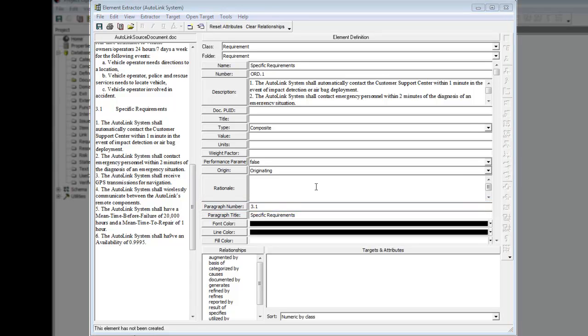For Requirement Traceability, we want to establish that this requirement element is documented by the document element named Autolink System Requirements document. The Documented By relationship identifies the source document which specifies or enhances the definition of the element.